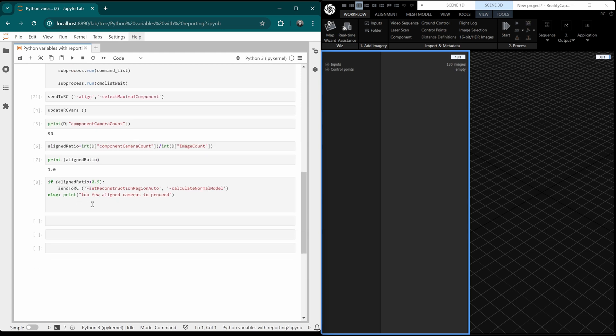We're going to print the aligned ratio here with this cell. And finally, this is what it's all about. If 90% of the cameras are aligned, then we will mesh. And if not, we'll just print this.